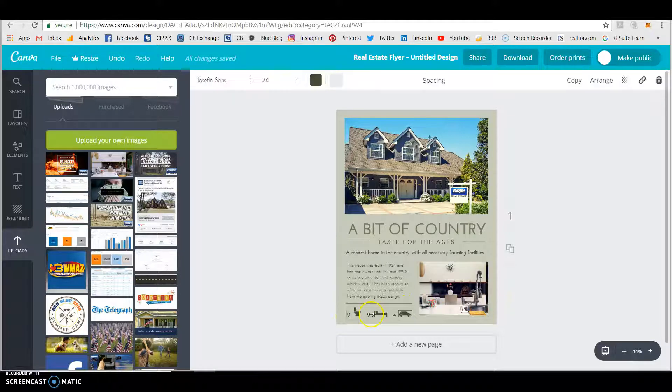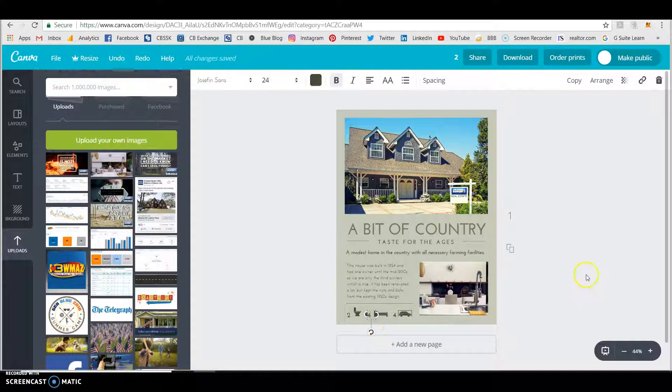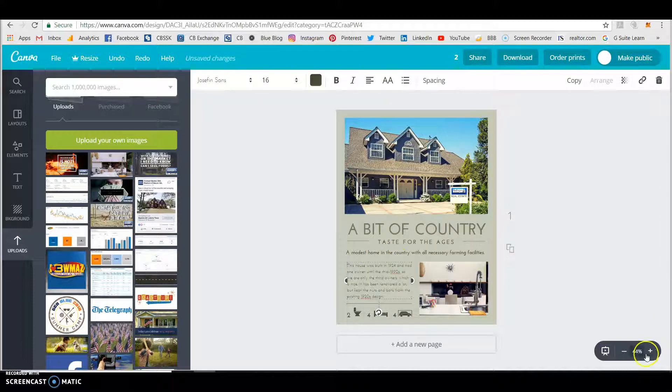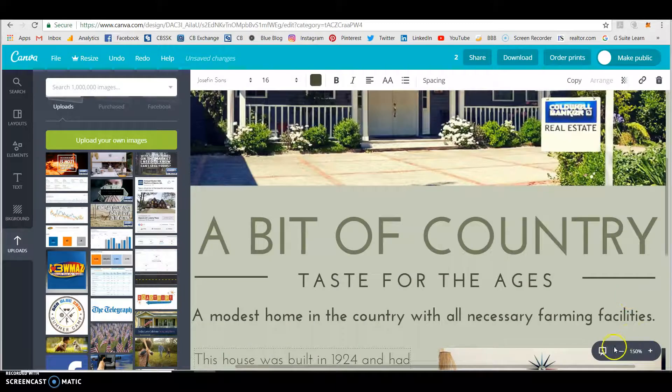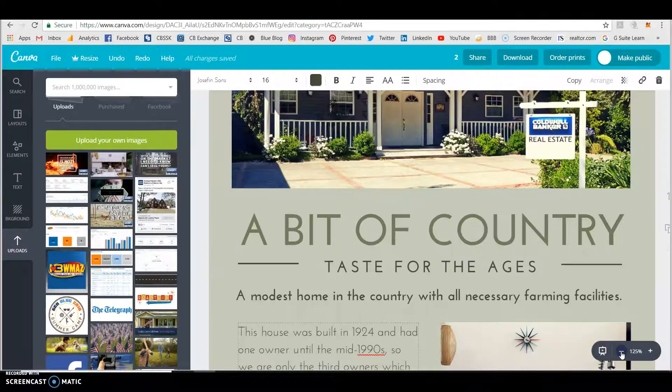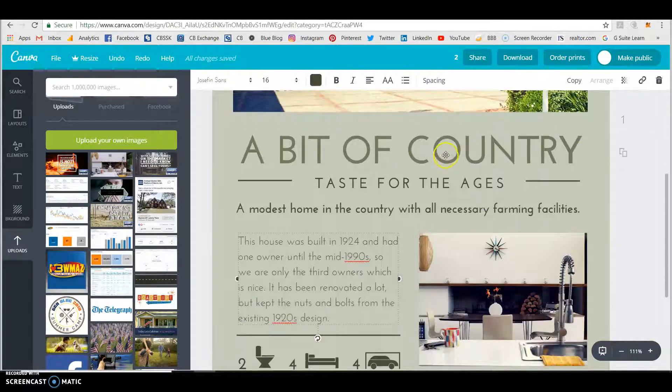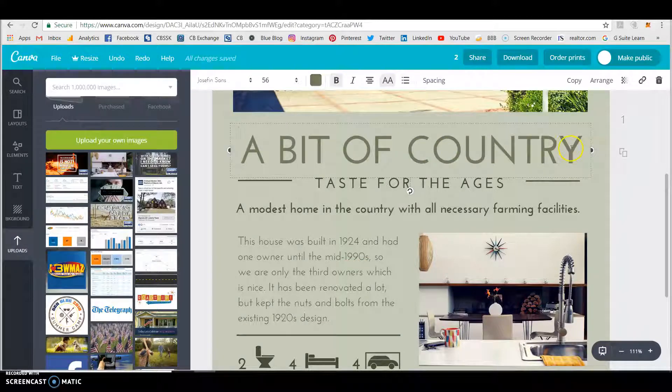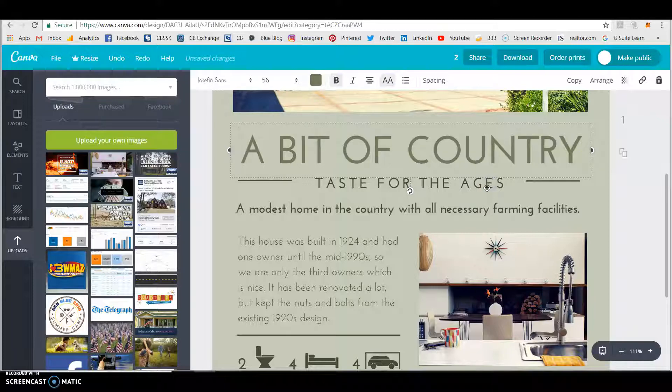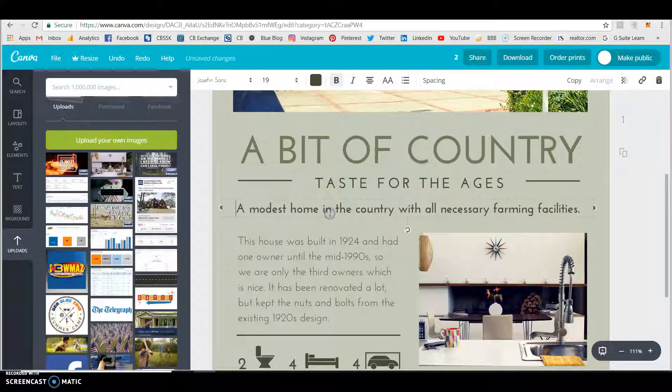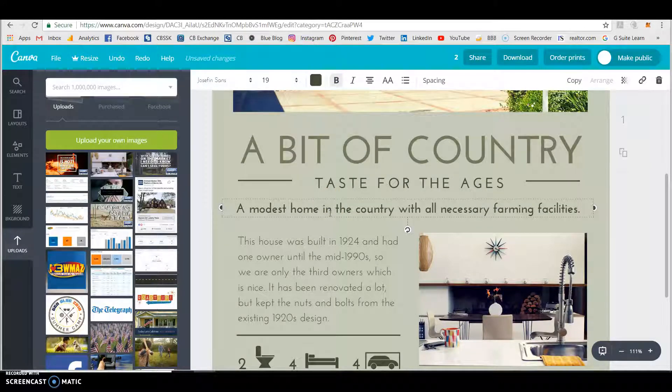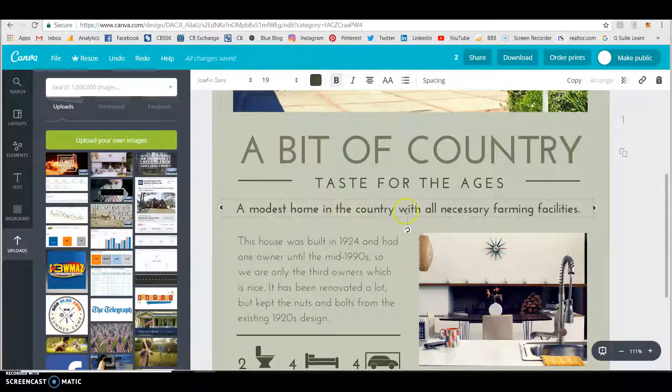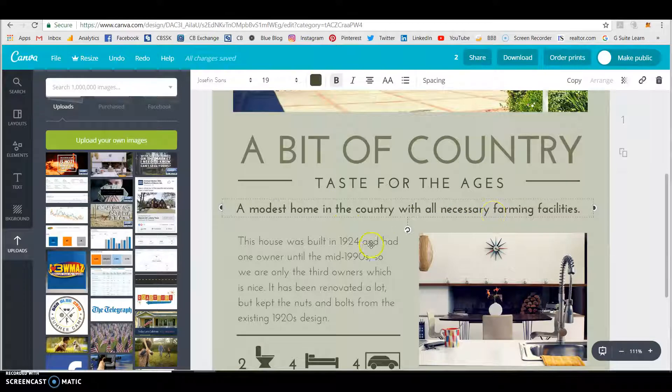But you know what? It doesn't have two beds. It has four beds. Oh, two beds and a four-car garage. What crazy people are these talking about? And you can just zoom in. That's a little too much. Back out a little bit. But any of this, you click on it, a bit of country. Well, okay, a taste for the ages. Maybe it's, you know, you want to say something different there. But all you do is you click on it. A modest home, a four-car garage is a modest home. That's very nice of them. Appreciate that. A modest home in the country with all the necessary farming facilities. This house was built in 2017.